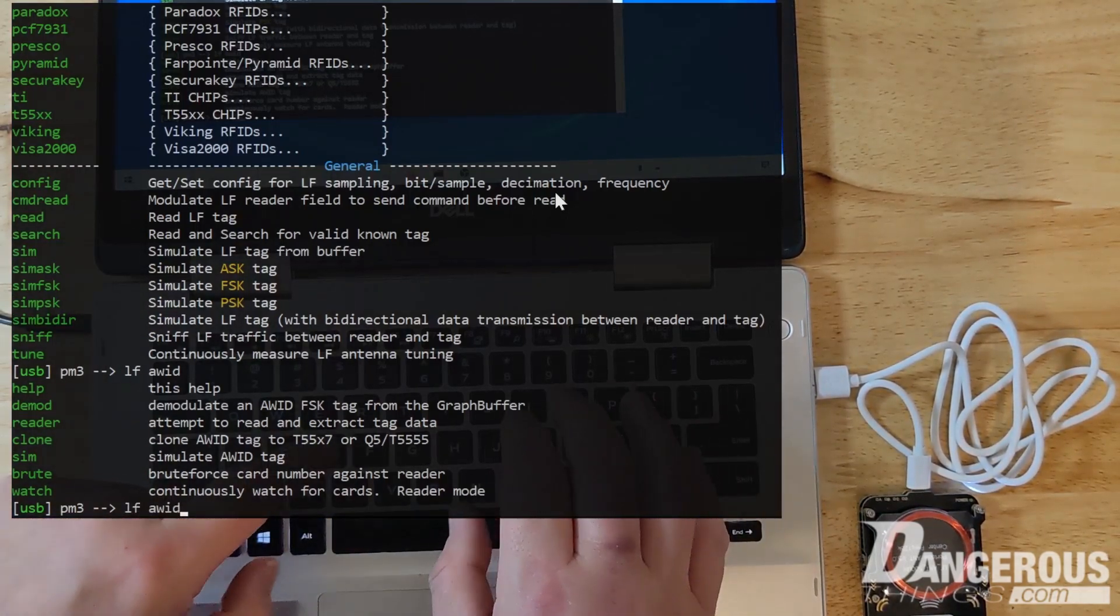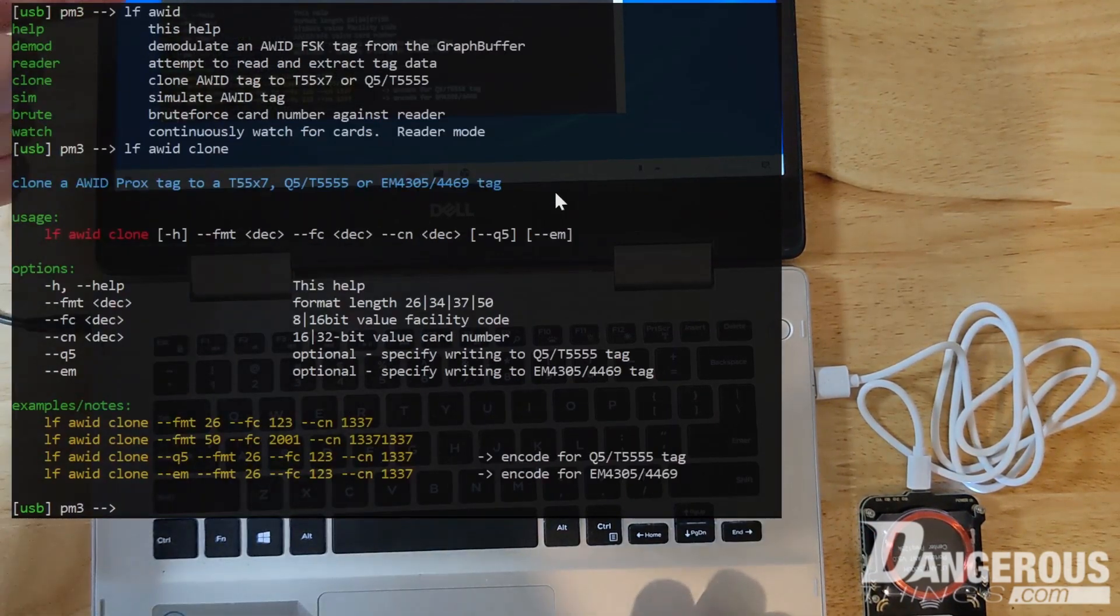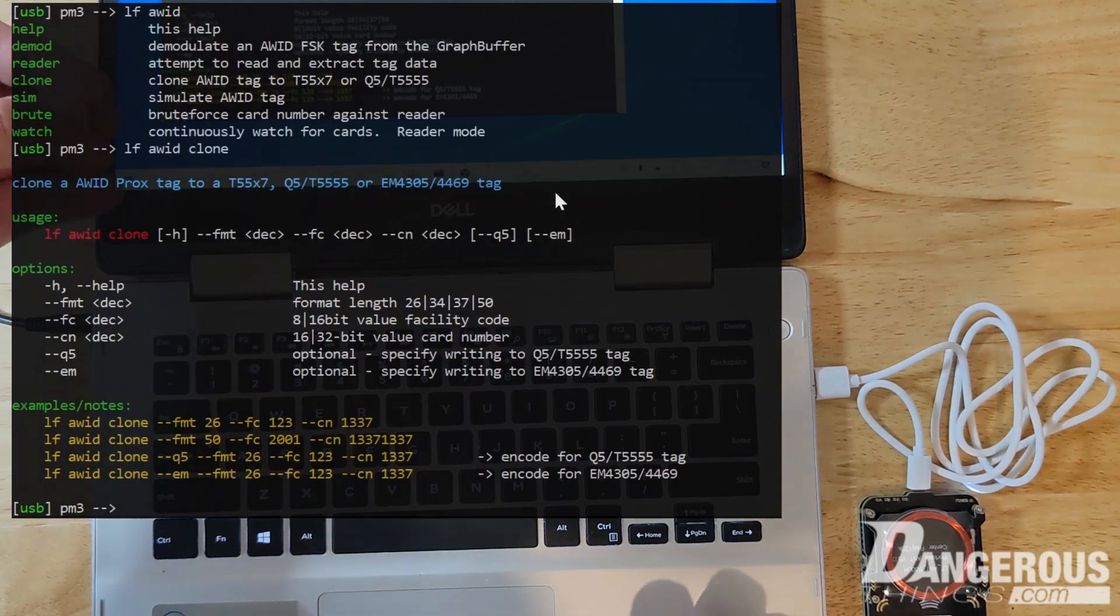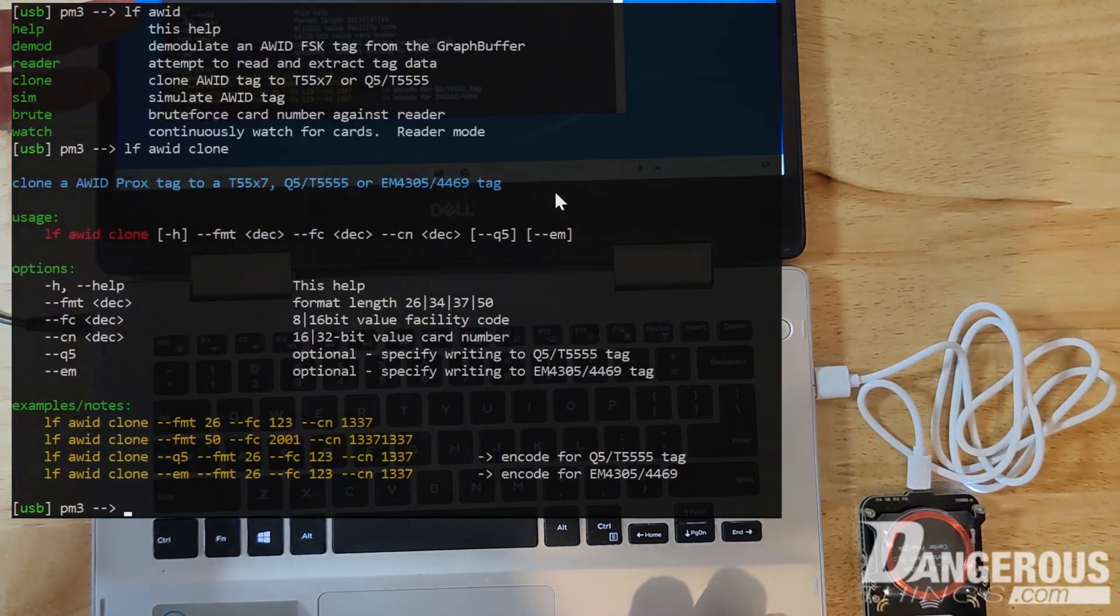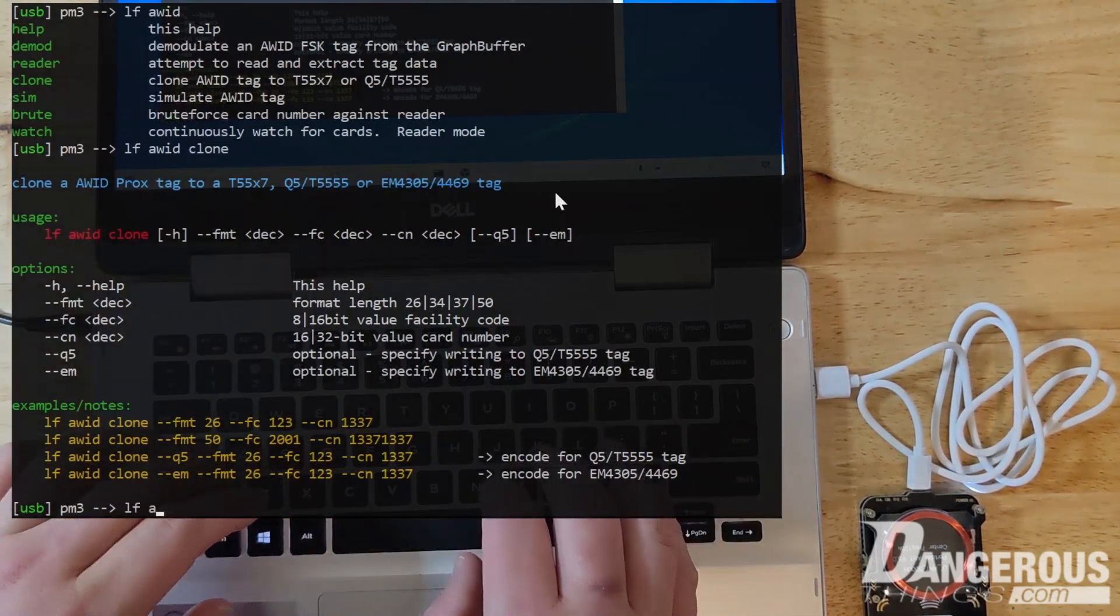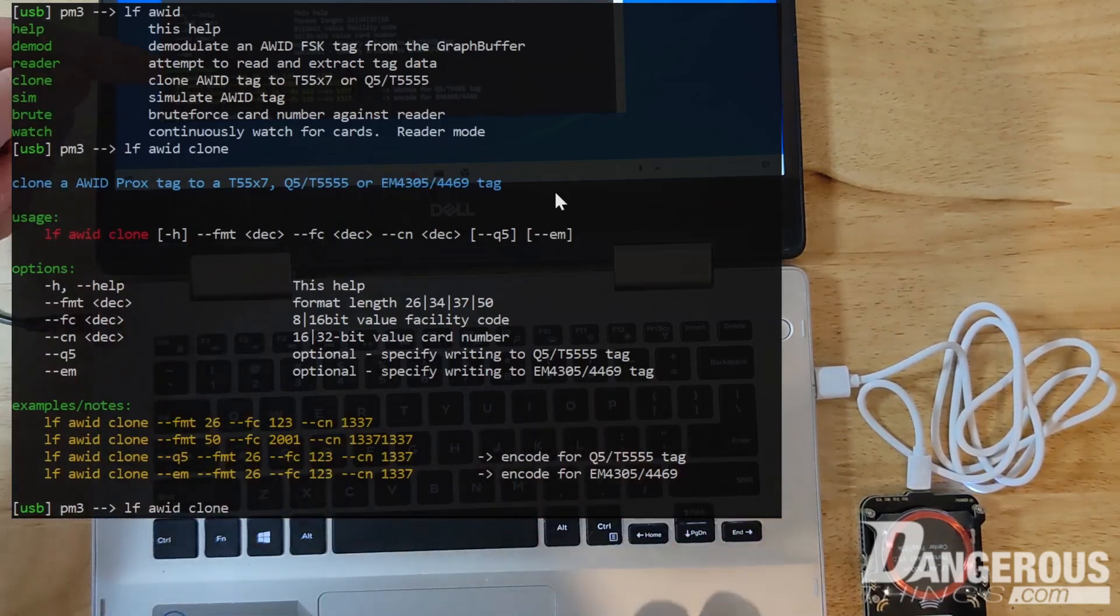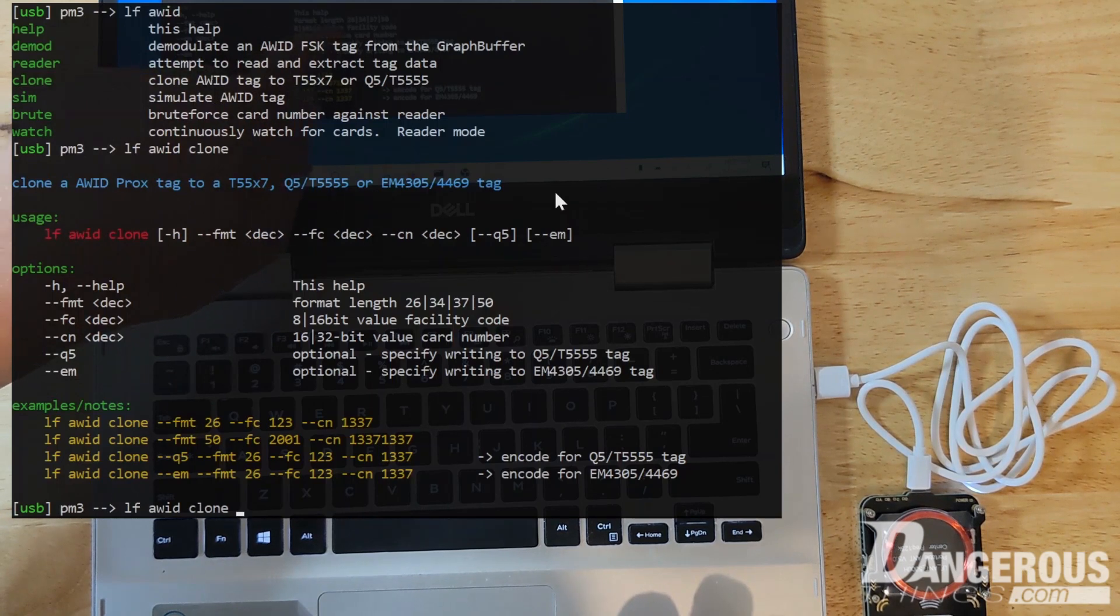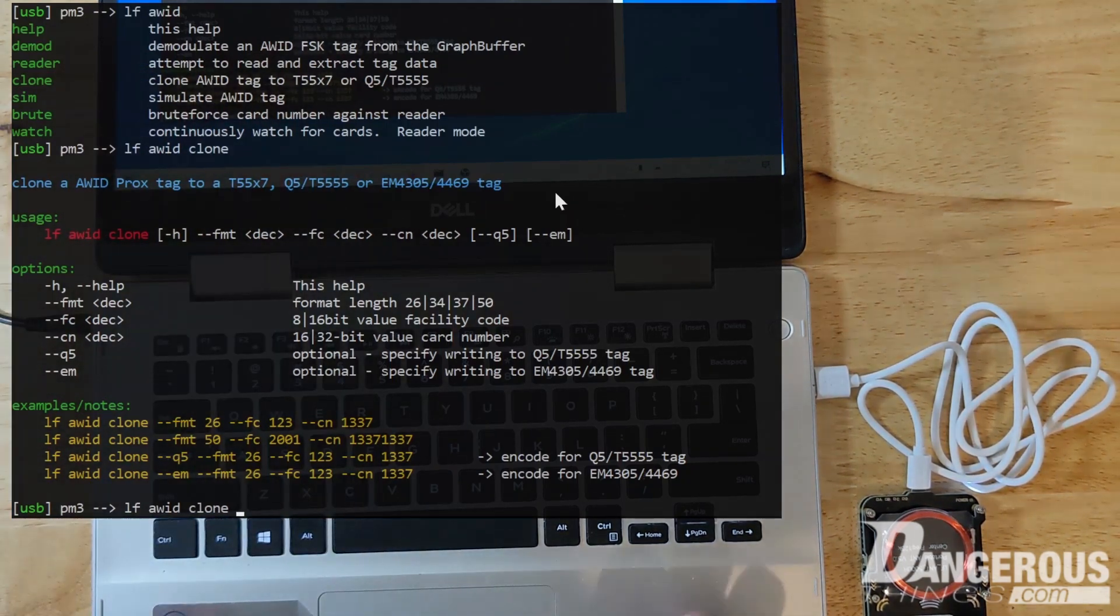So let's say we want to do that. We go LF AWID clone enter. So now we get a sub-sub-submenu. So every command subset will automatically have this help come up if you're not entering the correct parameters. So we can see here, we go LF AWID clone. And then the first thing it's going to want to do is figure out what modes we want. So we could do the format length. I think probably 26 is a very common length. But then you do dash dash FMT, just as it says there, 26 would be the length.